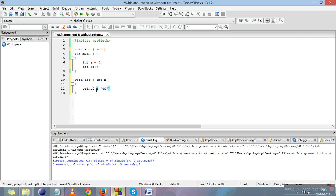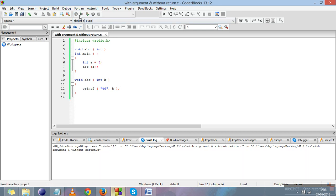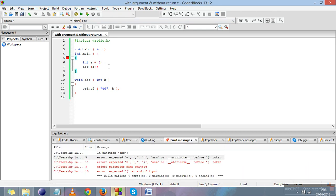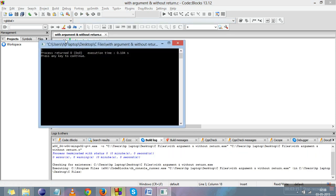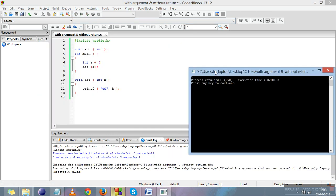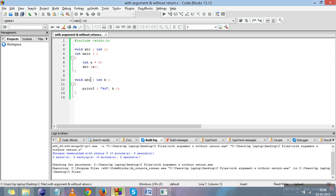Now we'll print the value of b inside the function using printf. We had a compile-time error because we had not written a semicolon — after adding it, it is now safe. We run it and 5 is printed. You can see there is no value printed in main, but the value is printed inside the function, showing the value was successfully passed.